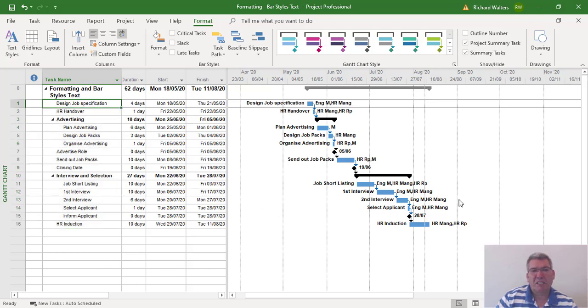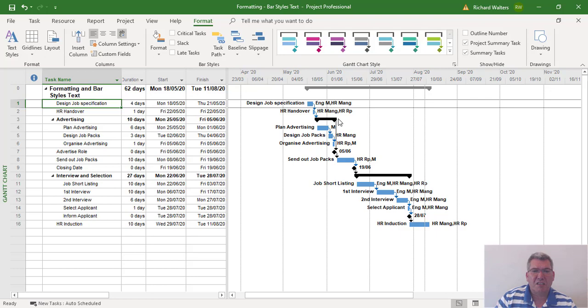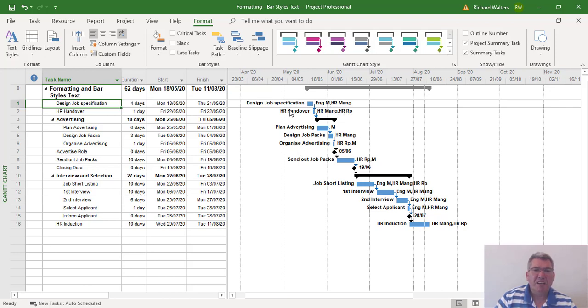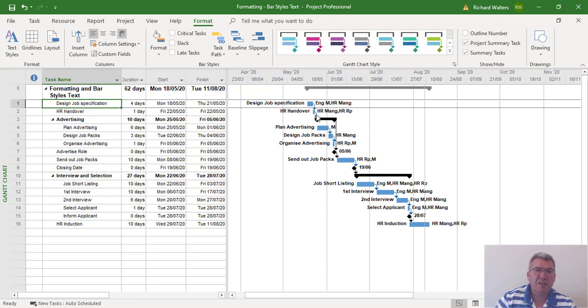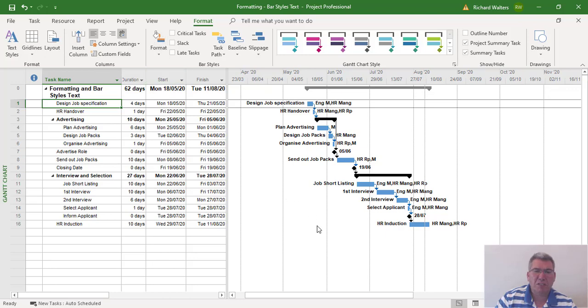But this completes the training video now on the use of the bar styles to change—in this example, from resource names to resource initials and back again. Then we adjusted resource names and initials in Resource Sheet, and we also added the different tasks to the task bars. And we can see that the task is now against the task using the bar styles option.